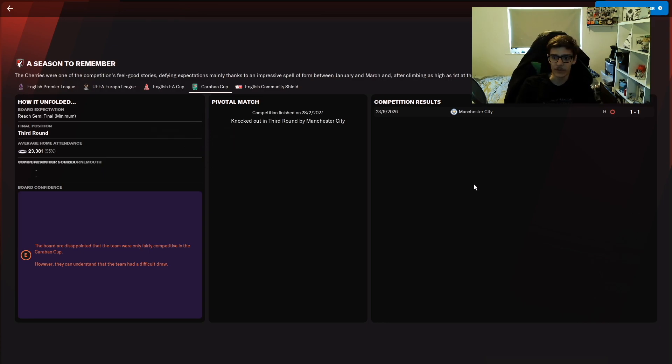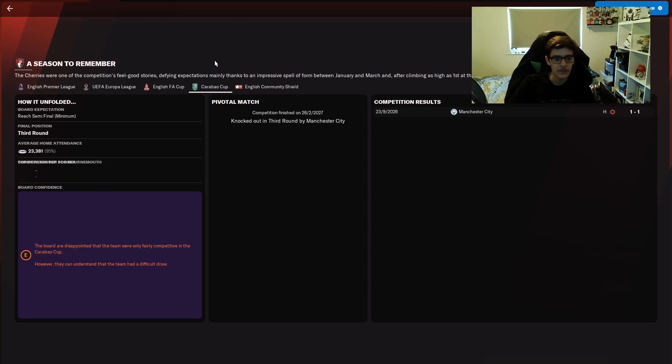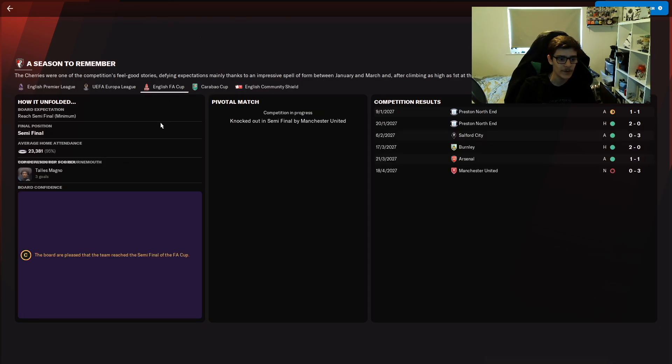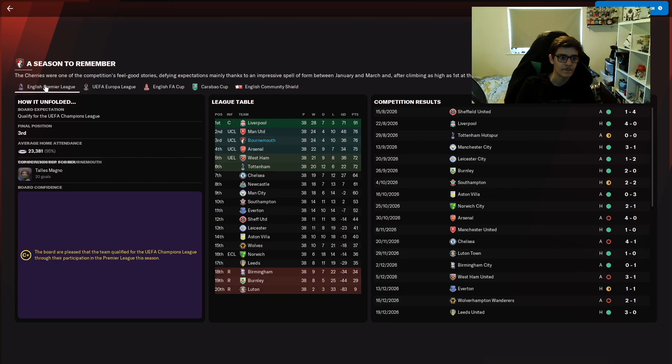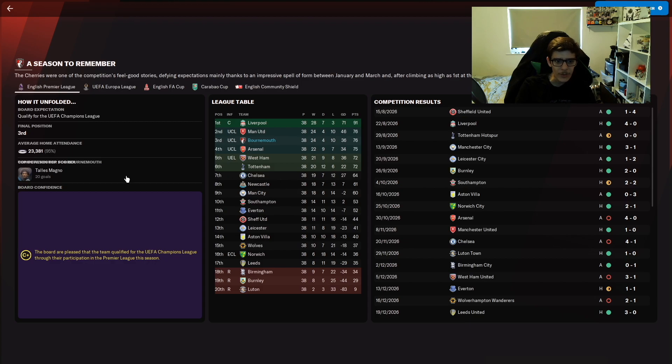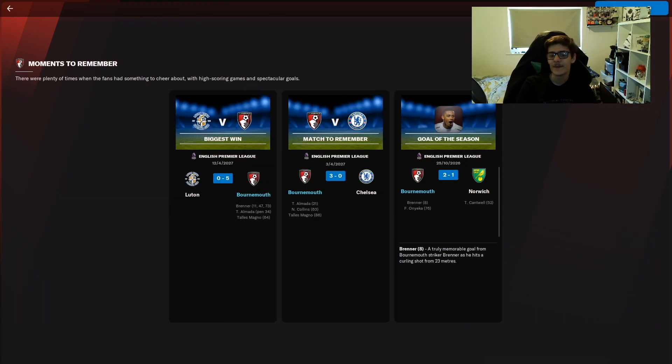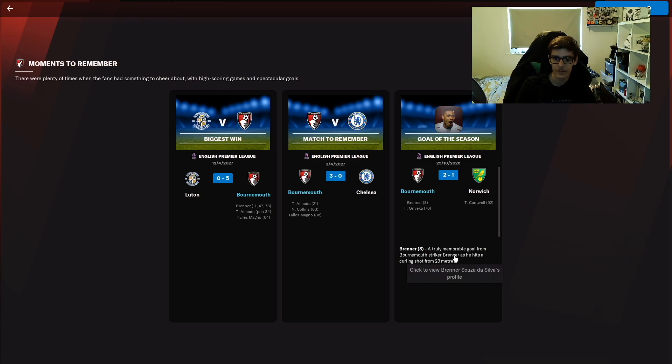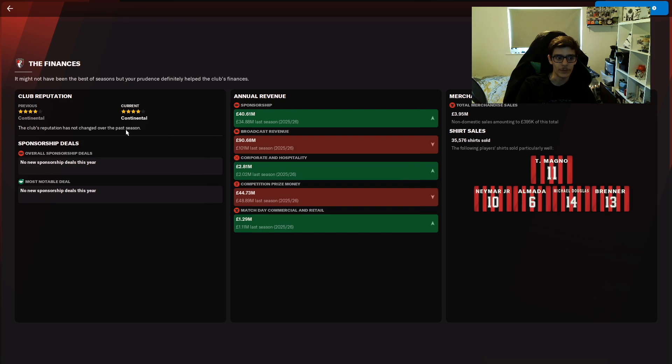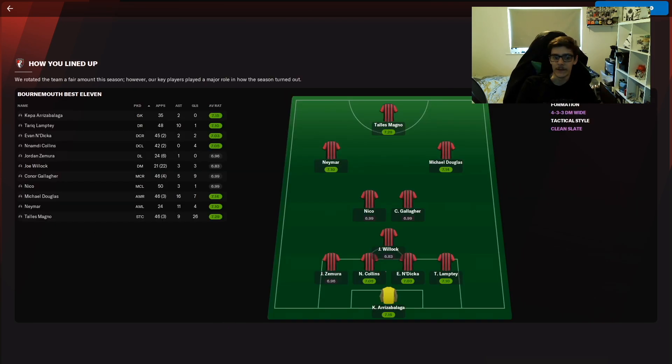Obviously we won the Community Shield. Carabao Cup we got knocked out straight away by Man City so they are disappointed, but when you play Man City what do you expect? FA Cup was alright could have done better. Europa League we didn't make the quarters, we got knocked out by Arsenal. And then the Premier League we've got only a C plus. Come on, we've got top three. Goal of the season, you still can't view the goal of the season.